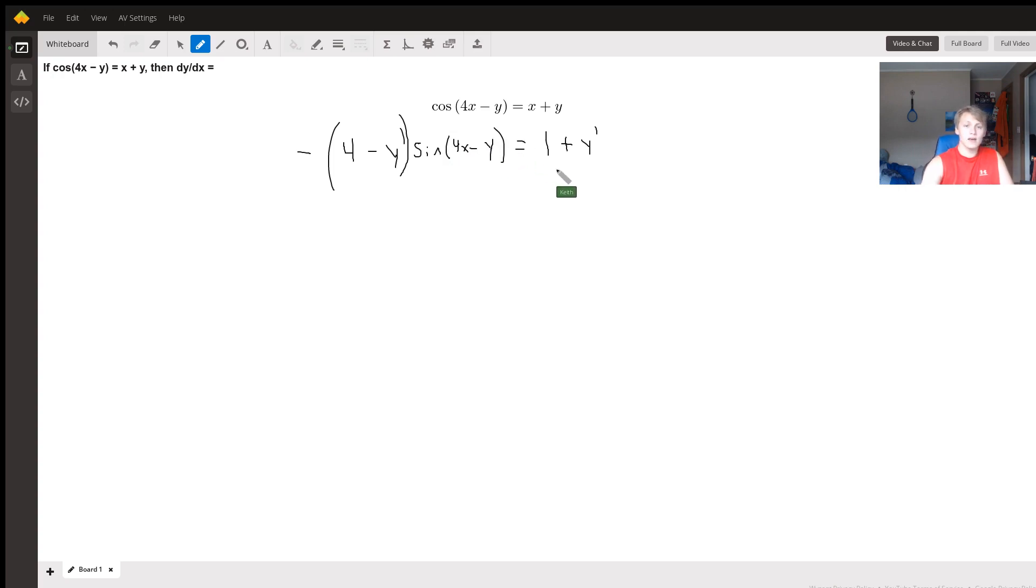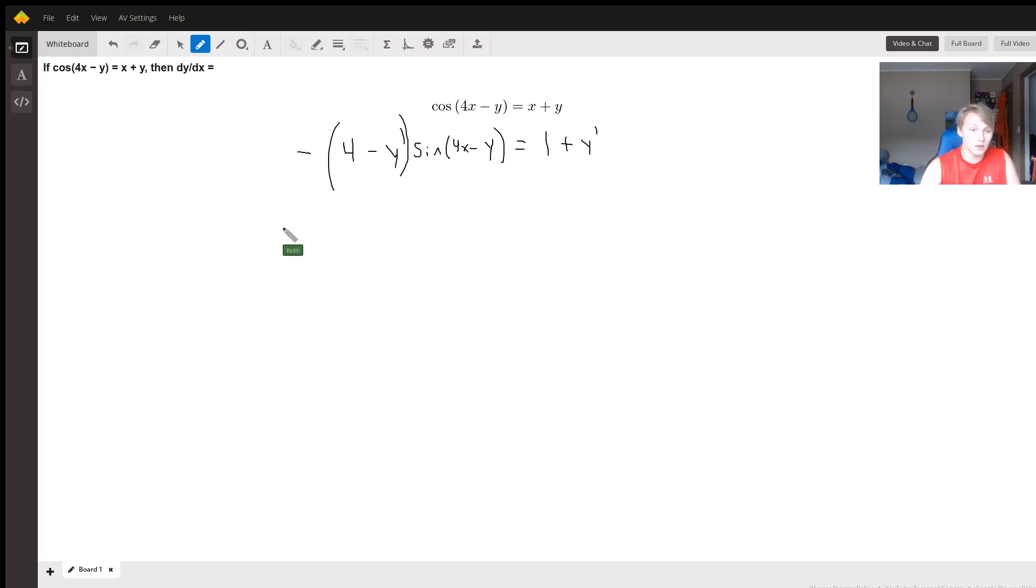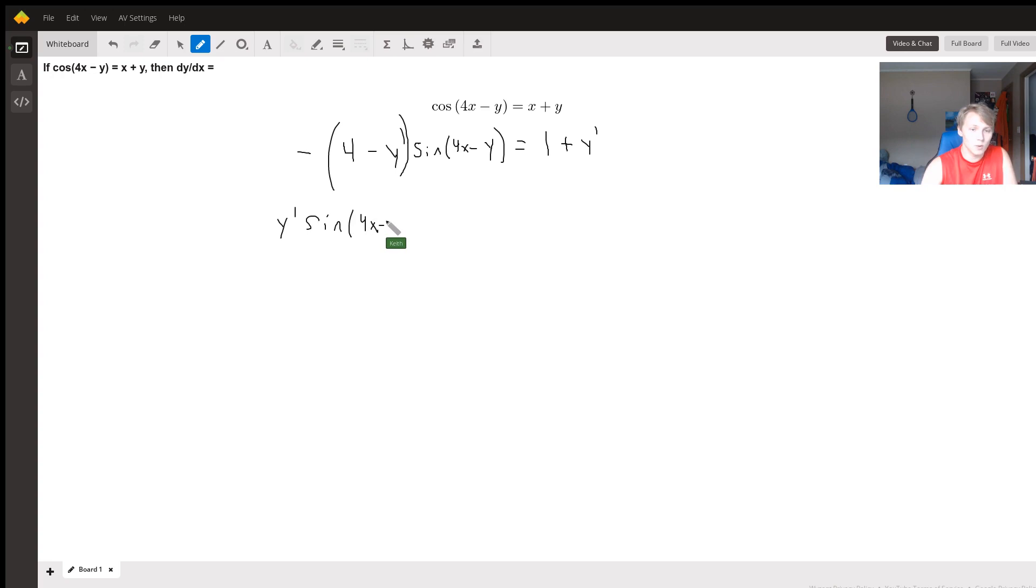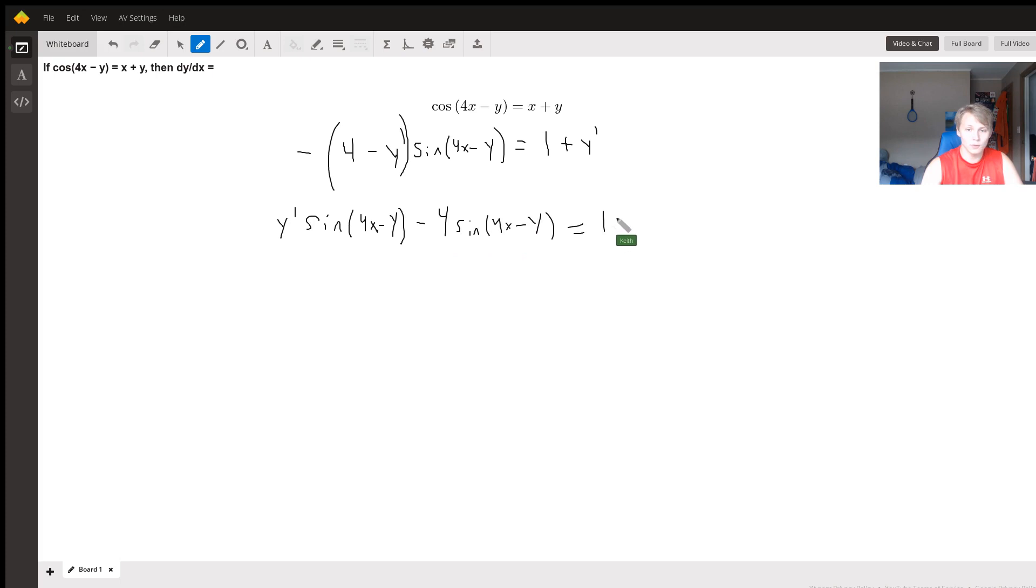Now we have some y primes that we can try to separate and solve for. Let's clean this up a little bit. This is going to be equal to positive y prime sine(4x - y) - the negative's canceled there - minus 4 sine(4x - y). And that's going to be equal to 1 plus y prime.